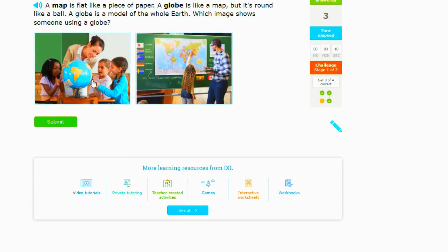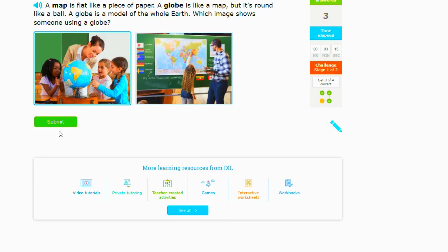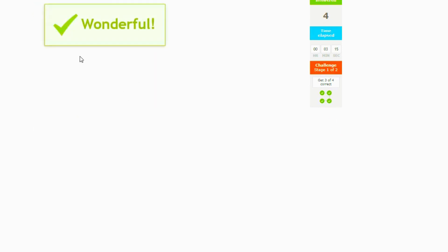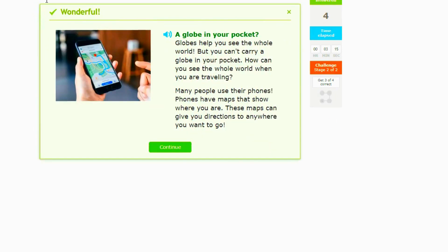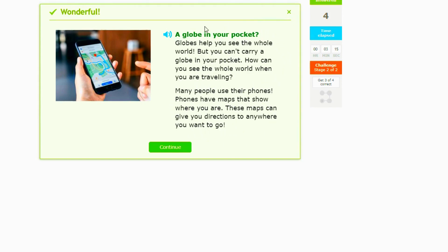So here we go. A globe is... which image shows someone using a globe? This one right here, because you see that little sphere. All right, this one says globes help you see the whole world. All right, so you guys can read this whole thing. You guys can see all of this stuff right here. And that is what you need to know.